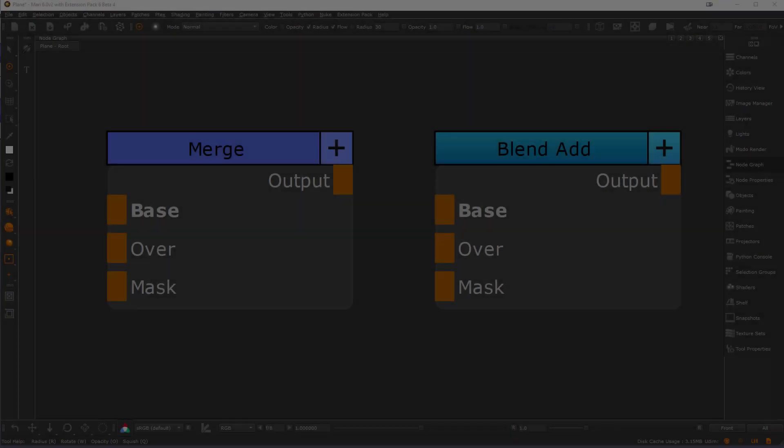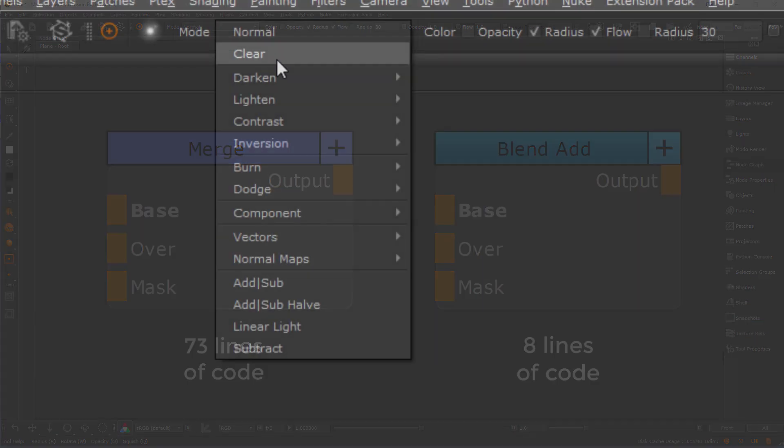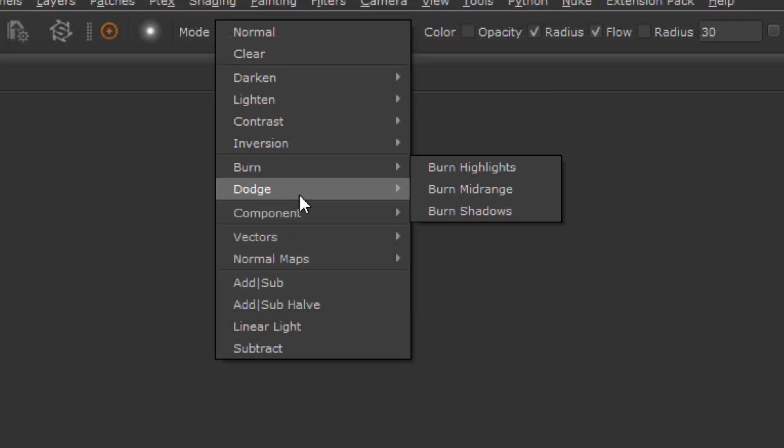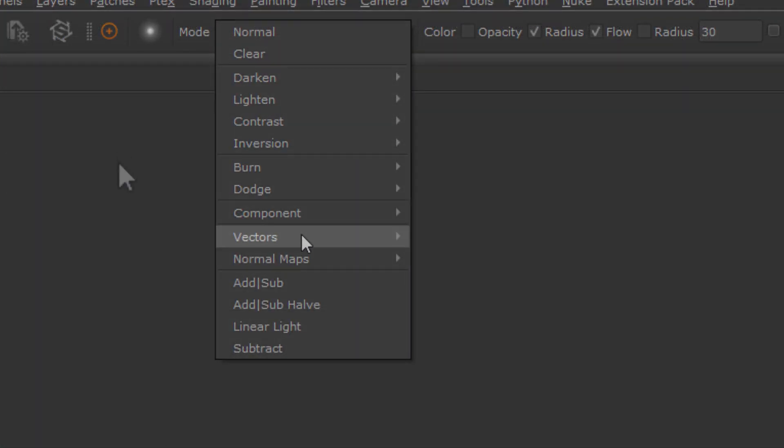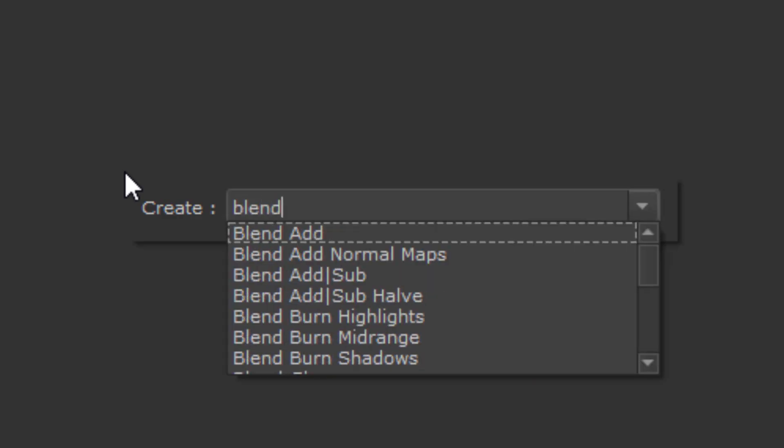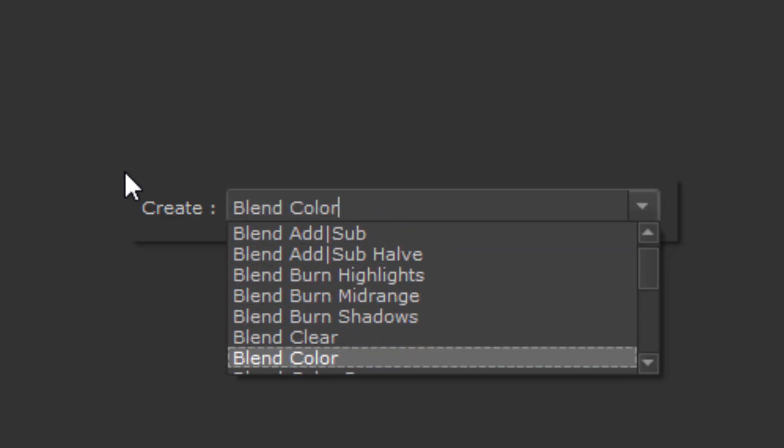In many ways, BlendMode nodes are identical to Mari's Merge node. However, the Merge node has many more features, which makes it both powerful and expensive. In fact, a BlendMode node is up to 8 times lighter in computation than a Merge node. All of Mari's and ExtensionPak's BlendModes are available as nodes now. BlendMode nodes start with the prefix Blend followed by the BlendMode name.